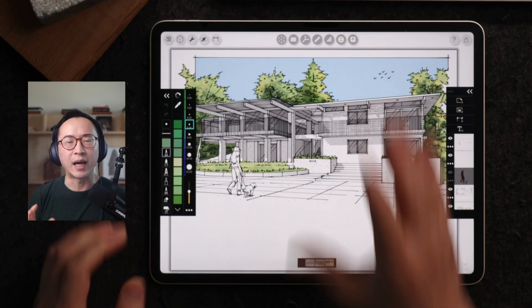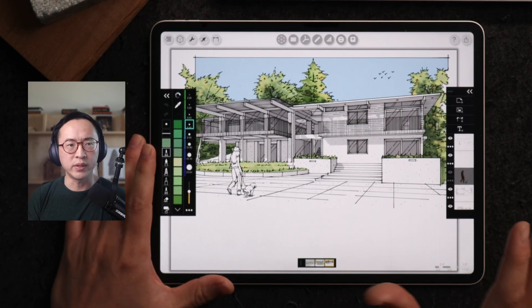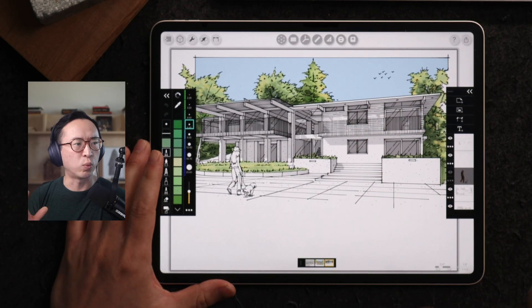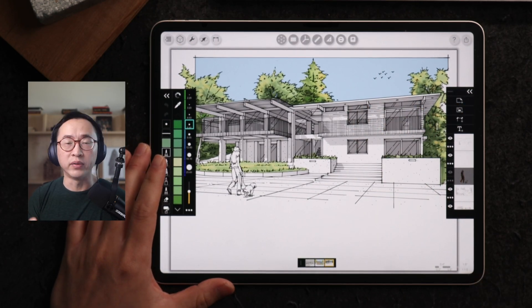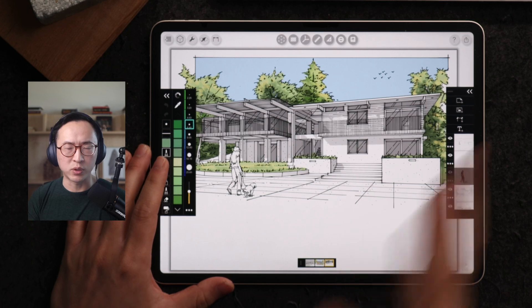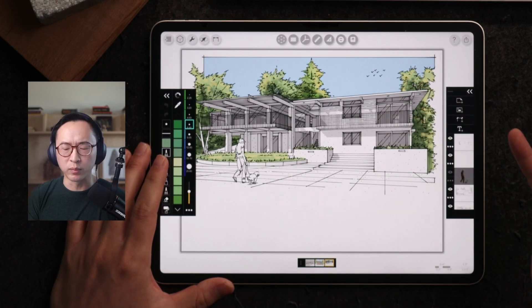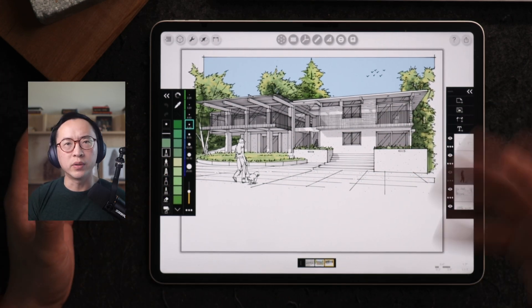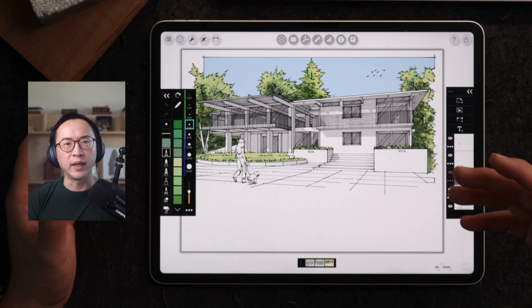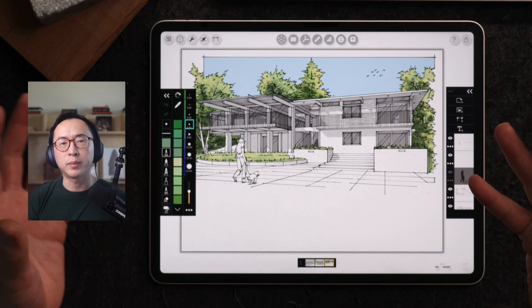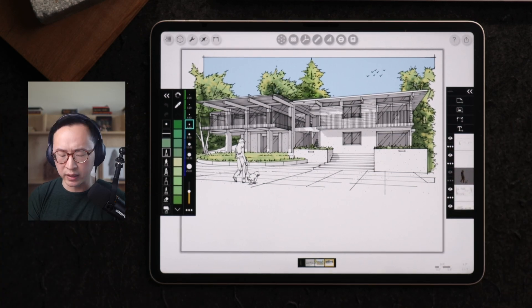We're using an app called Morpholotrace, which is just one of the many apps available in the app store. This is already a finished drawing in Morpholotrace — a drawing we used to submit for a building permit here in Redwood City.